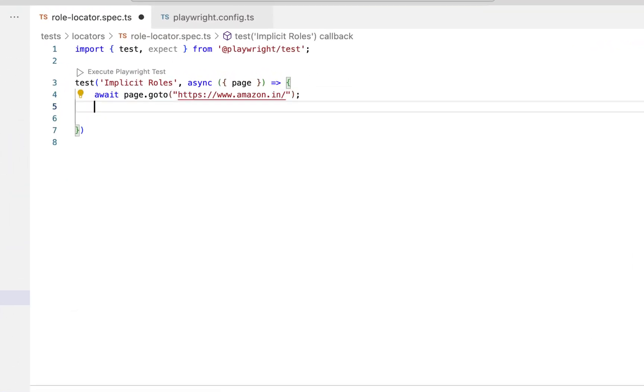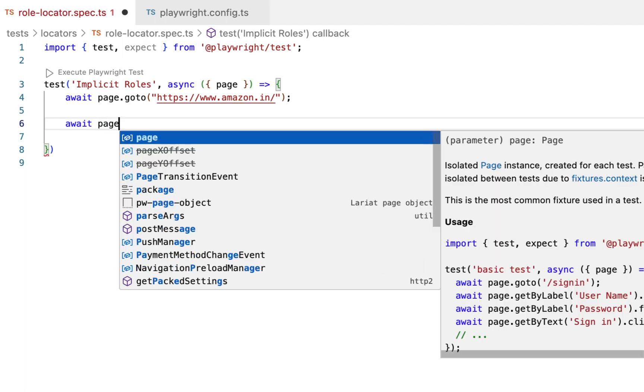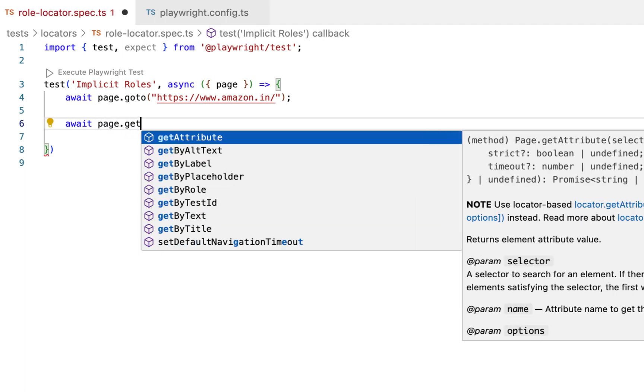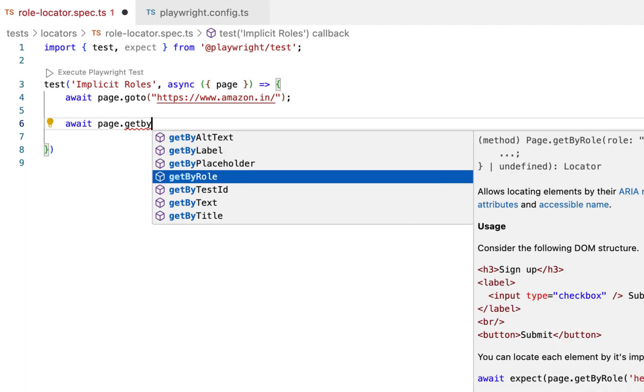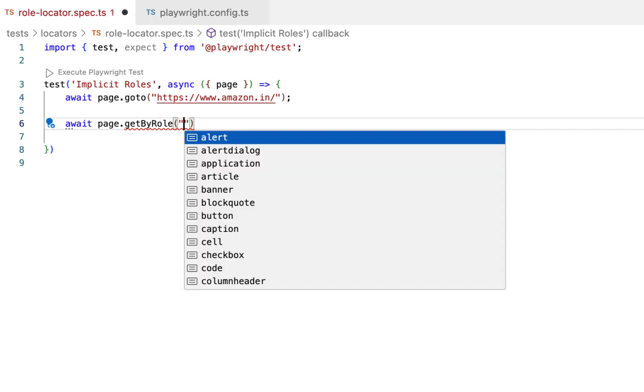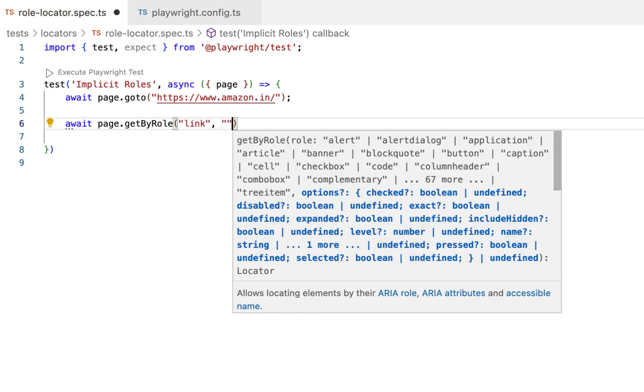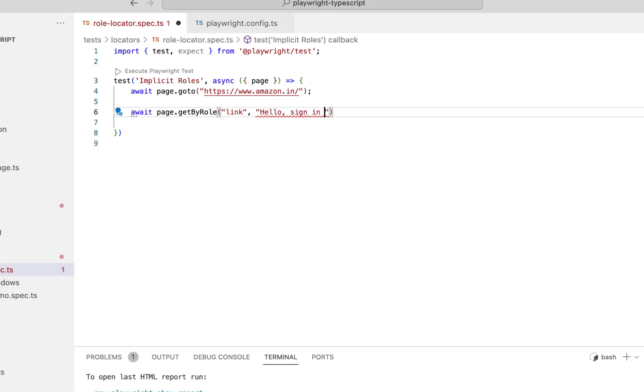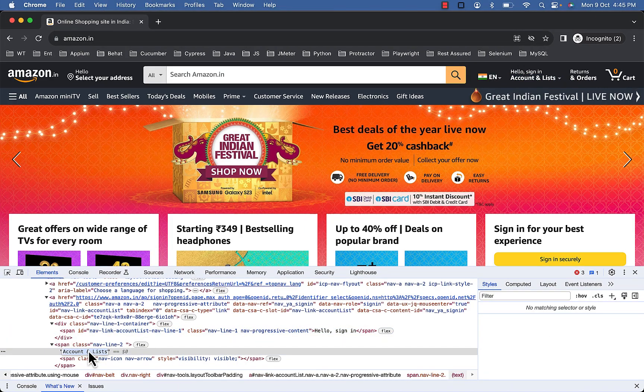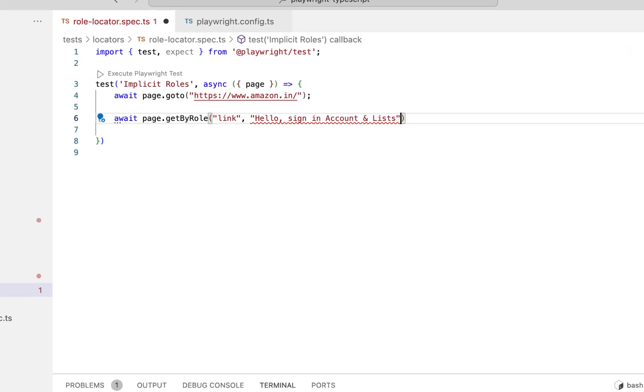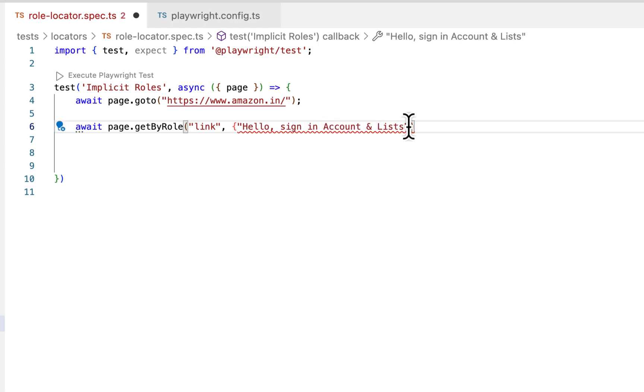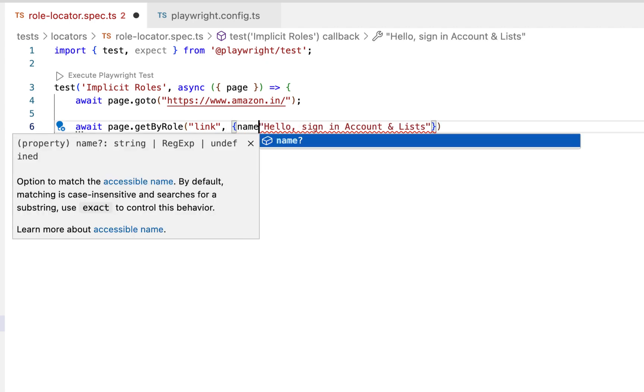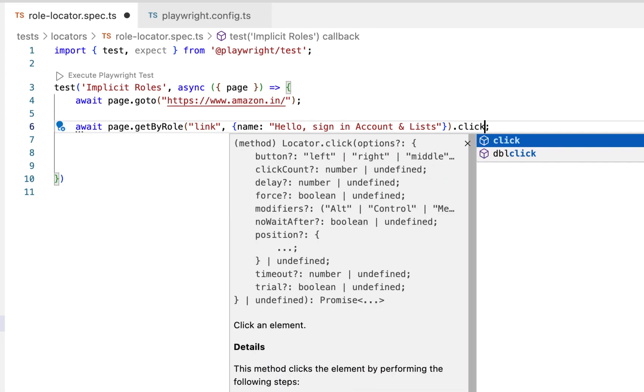So type await page.getByRole. Here it's a link with value hello sign in account and list. So use curly bracket and name here and colon. So link with name this. Click on it.